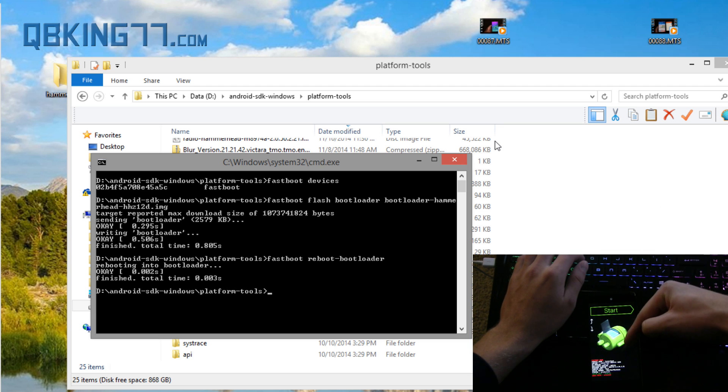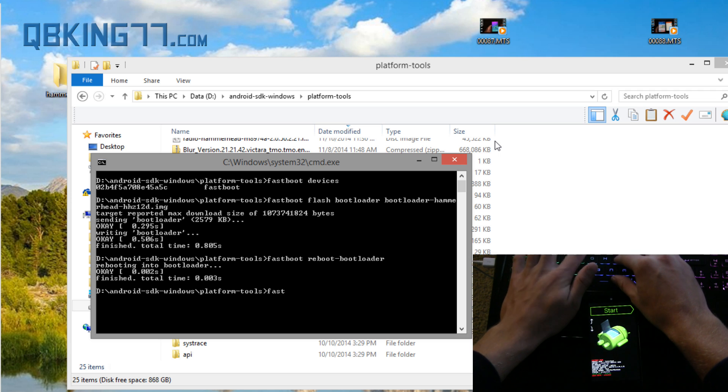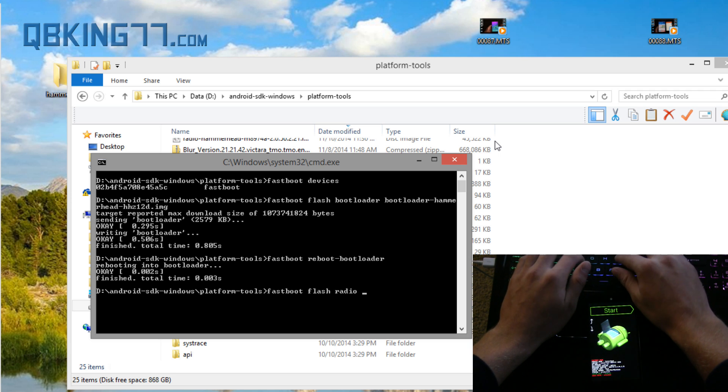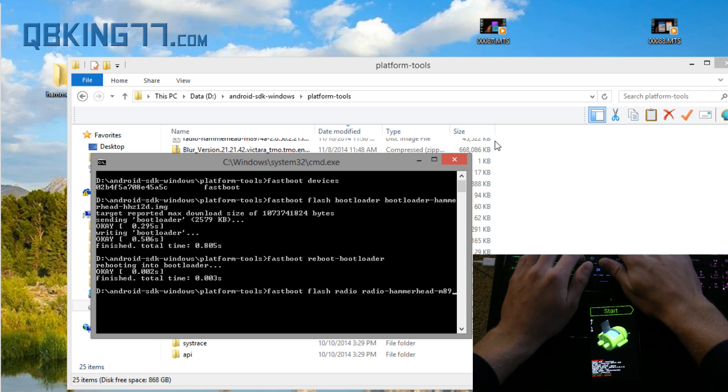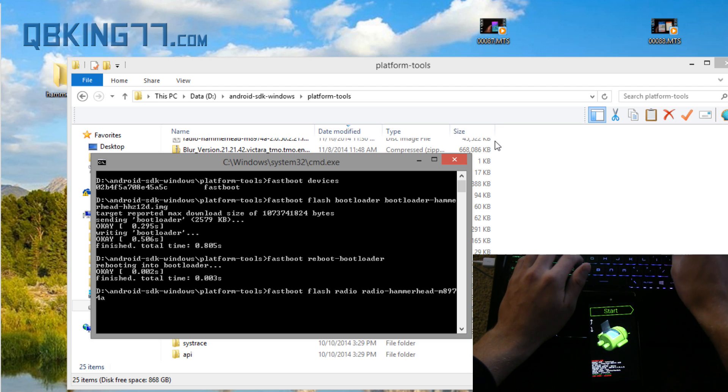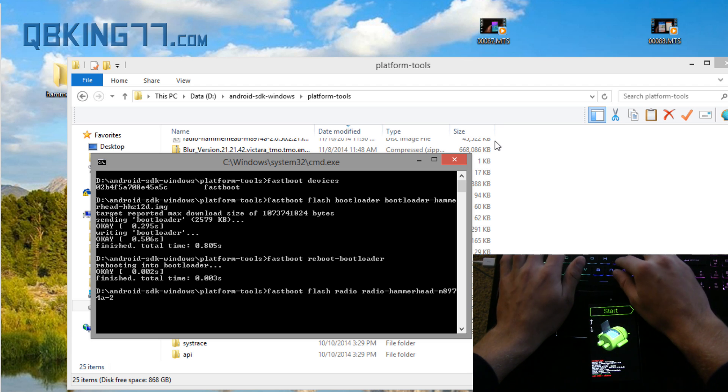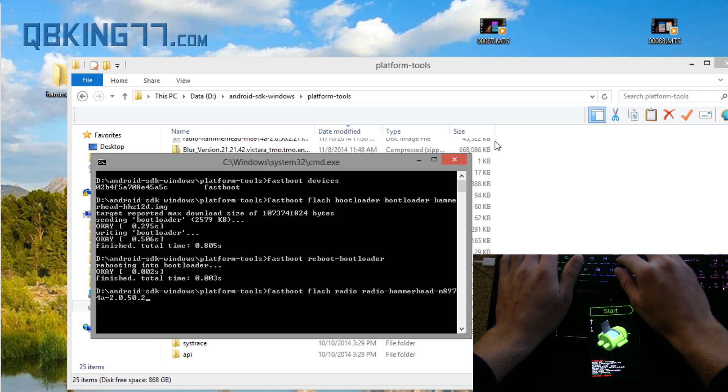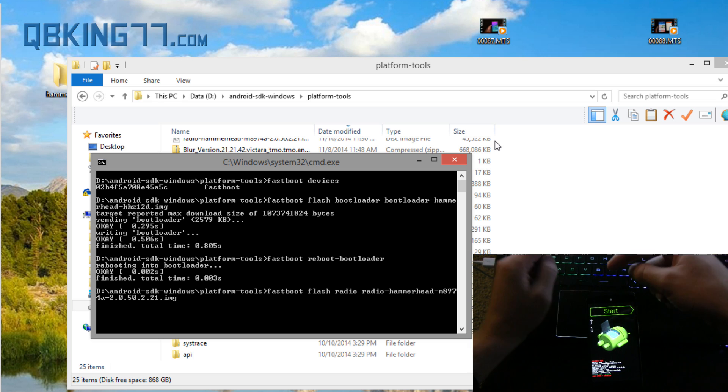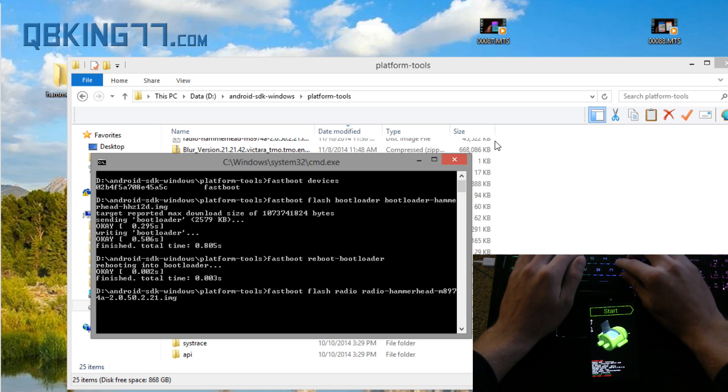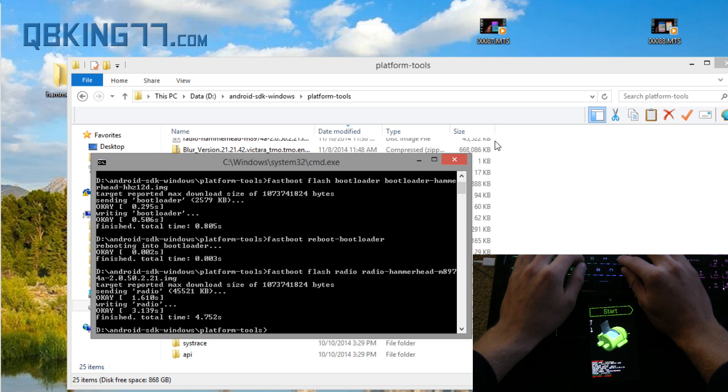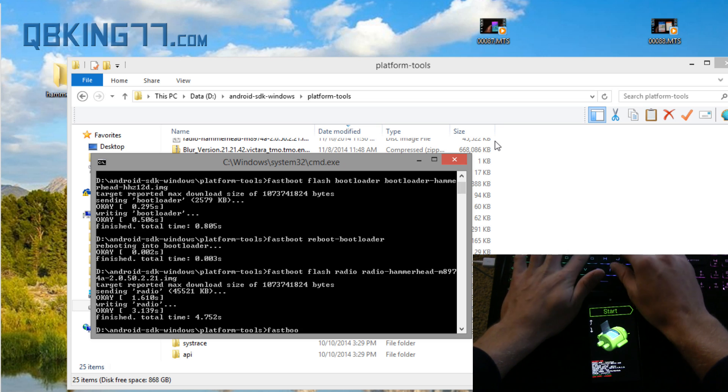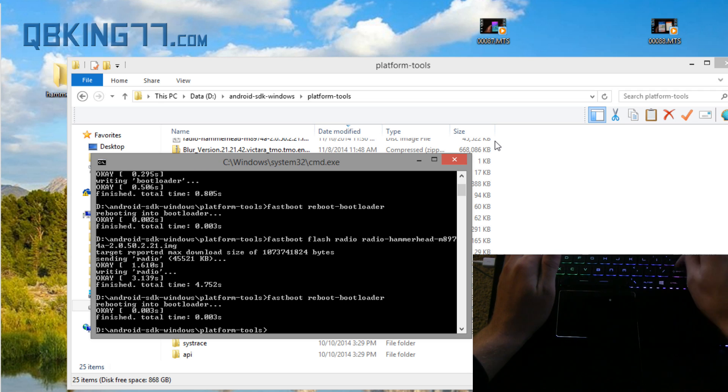Once it comes back up into the bootloader type in fastboot flash radio radio-hammerhead-m8974a-2.0.50.2.21.img. Again I'm going to post everything in the description if you need to see it, not a big deal, it's not that difficult. Press enter, it's going to flash the radio on our device. Once that is done type fastboot space reboot-bootloader again so reboot your phone back into the bootloader. Wait for it to come back up.